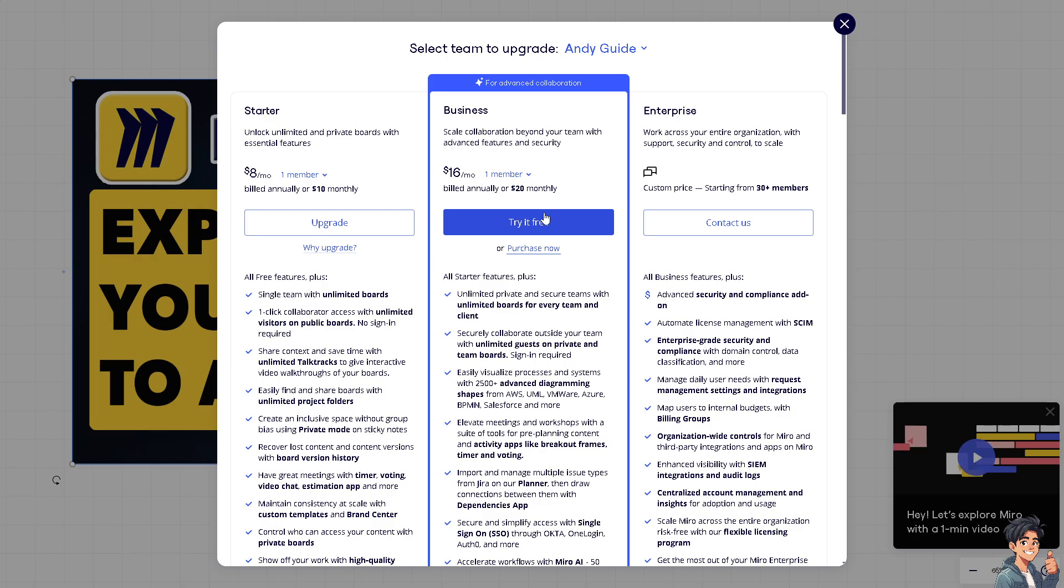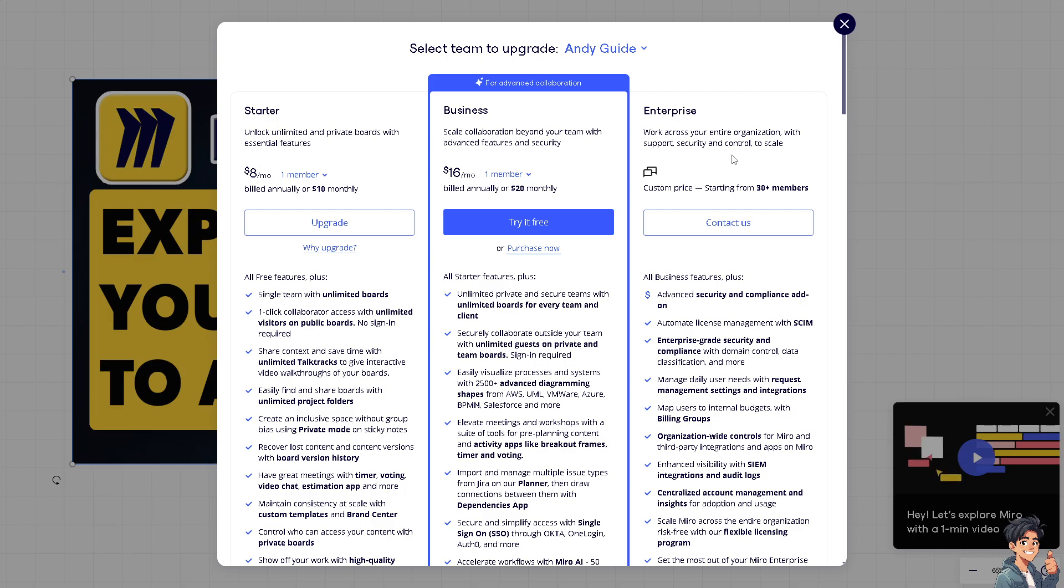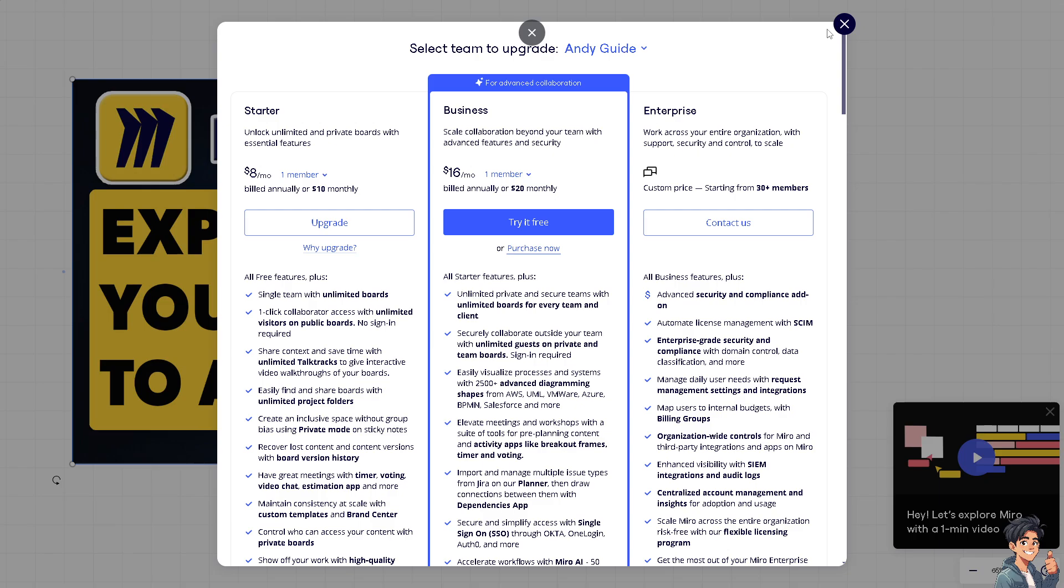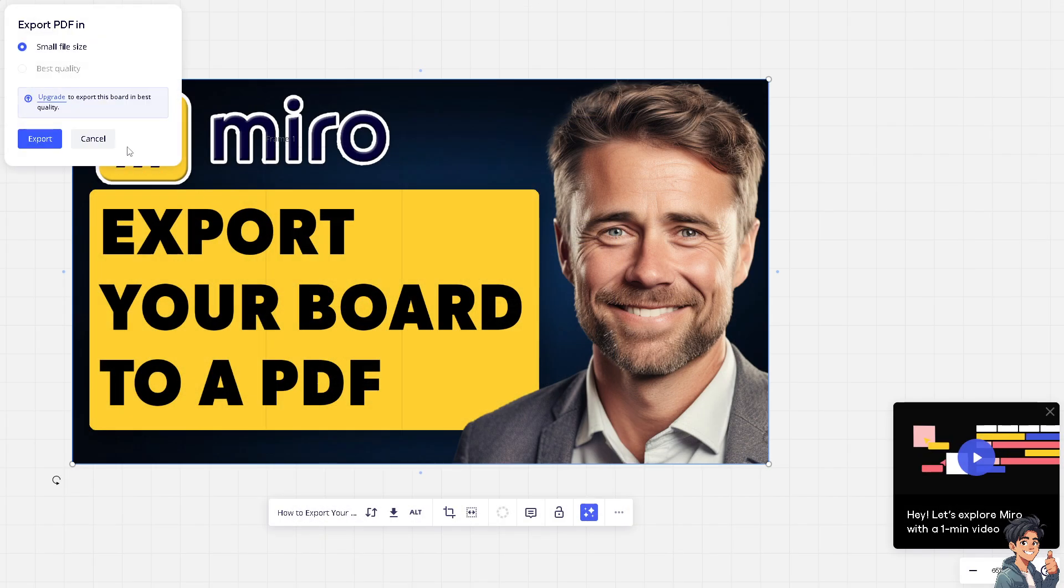In terms of Enterprise, I suggest you contact the sales professionals here on Miro to give you a demo or some advice so they can give you a consultation for free. All right, let's skip that.